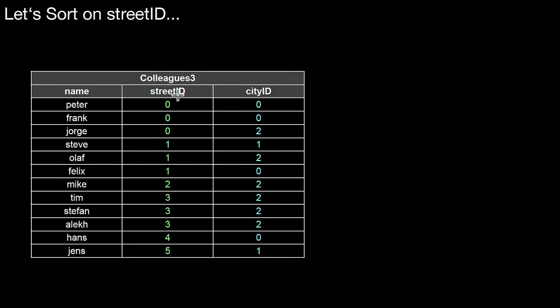Now we have it sorted here. Zeros, ones, and so forth. And what this means is, all of these three tuples basically represent a group, logically.